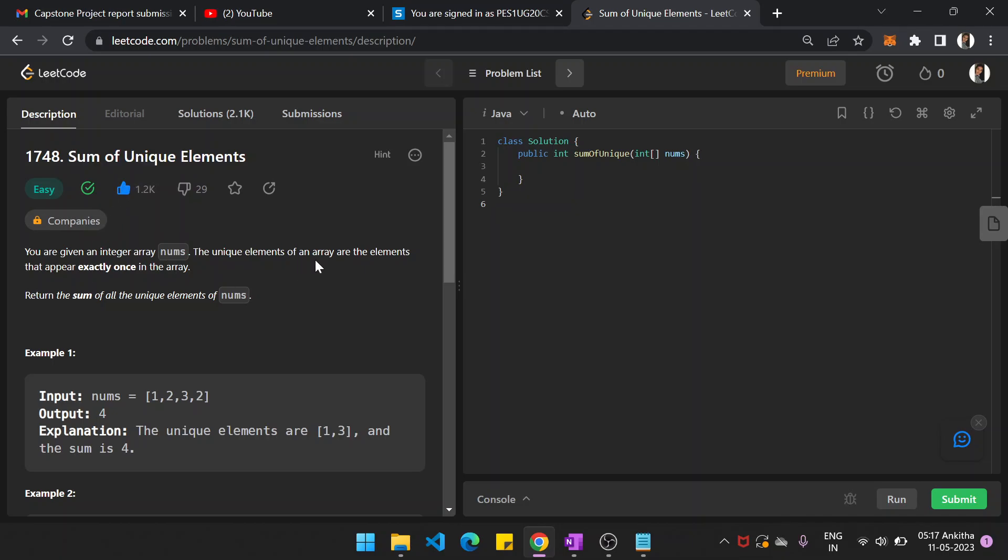So given an array, the unique elements of an array are the elements that appear exactly once in the array. Return the sum of all the unique elements of the numbers.